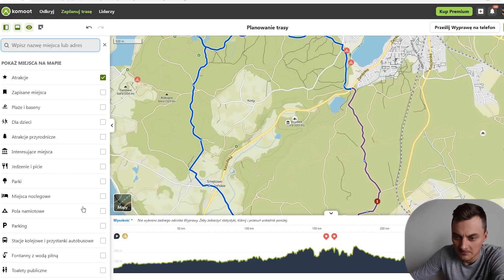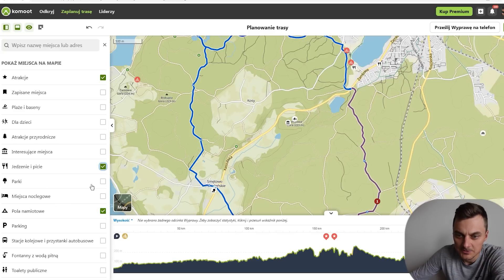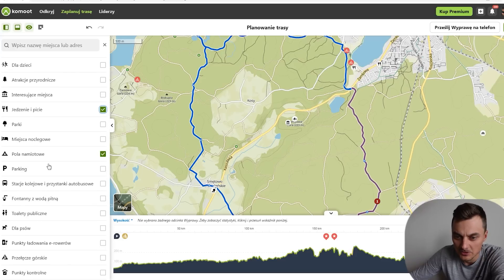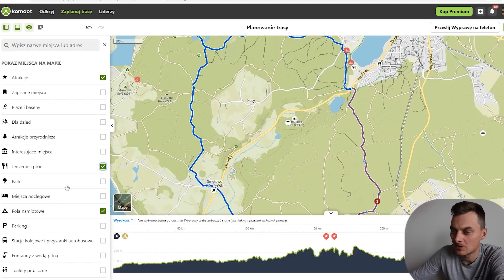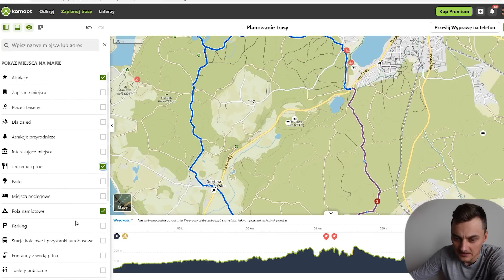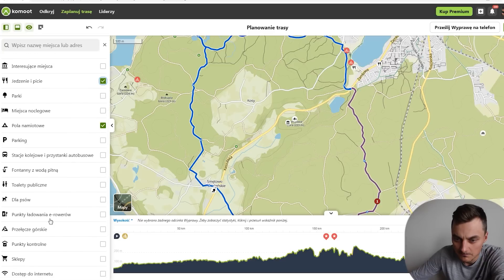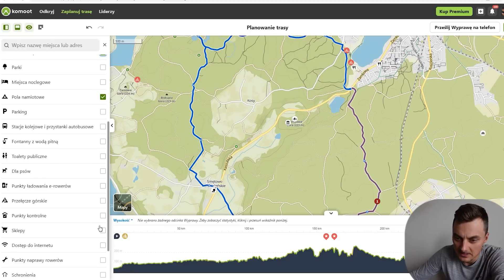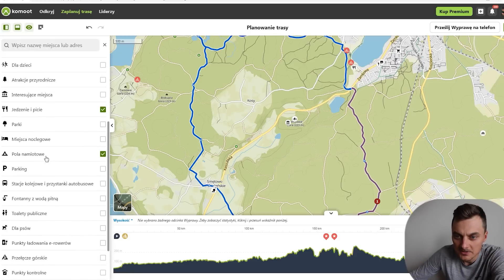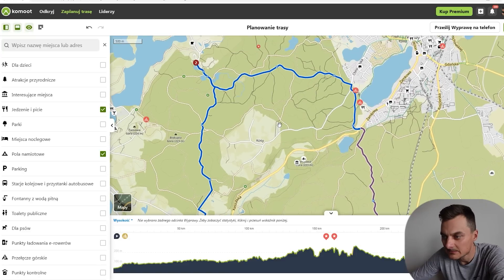Na przykład, jeżeli ktoś planuje na polu namiotowym spać, klikamy sobie pole namiotowe, jedzenie i picie, na przykład plaże, baseny, parkingi, jeżeli ktoś musi dojechać, fontanny, toalety publiczne — cała masa punktów. Dość mocno to jest rozbudowane, bardzo szczegółowo fajnie opisane. Sklepy też sobie zaznaczymy — bo punkty ładowania rowerów są na przykład sklepy. I jedzonko mamy zaznaczone. Tak więc na mapie tych punktów nam się porobiło coraz więcej.